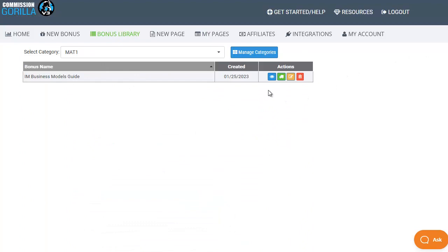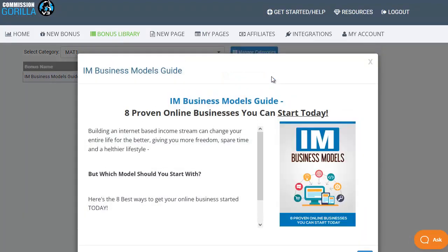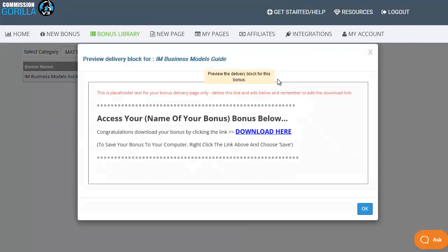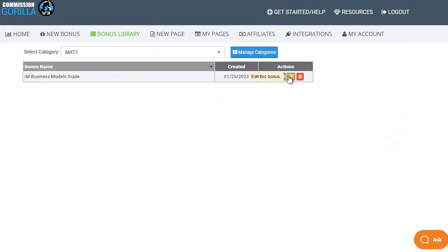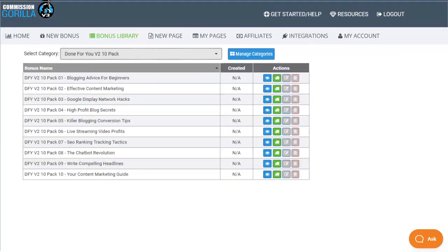The actions that you have available over here on the right for the bonuses you create are to preview the bonus so if I click on this it will show us what the bonus looks like, it will show us what that bonus block will look like on our bonus page or we can preview the download page block so this is what it will look like on the download page or you can go back and edit the bonus or you can delete the bonus. Now if I go back to the done for you 10 pack you do get 10 done for you bonuses included to start off with to get you up and running immediately.